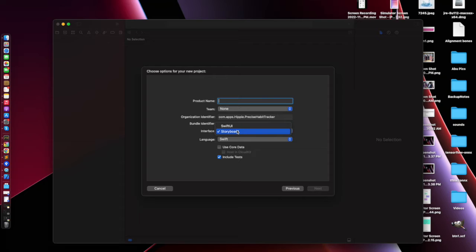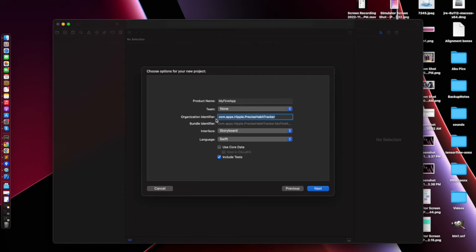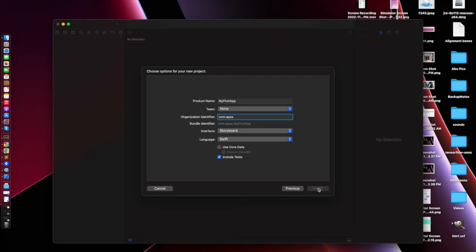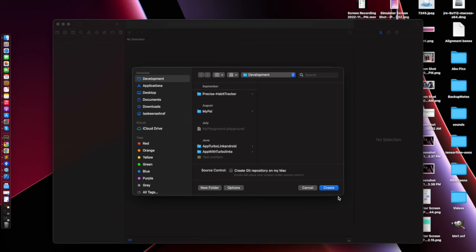Here you can select any language — it can be Objective-C or Swift, and either Storyboard mode or SwiftUI. I am going to type the product name 'My First App.' Here is the organization identifier; it will automatically append your app name to the bundle identifier. We will start with Storyboarding but in future we will move to SwiftUI.